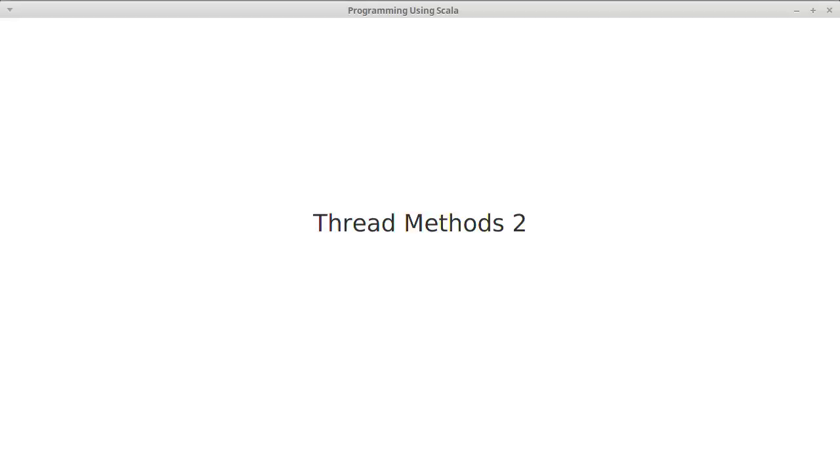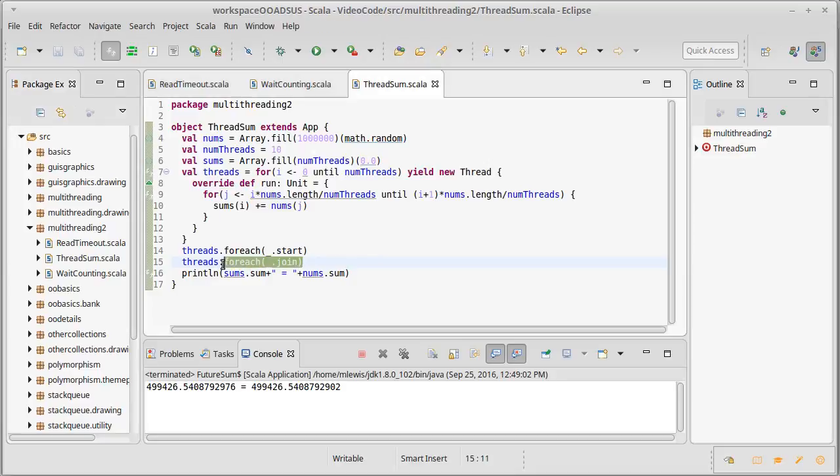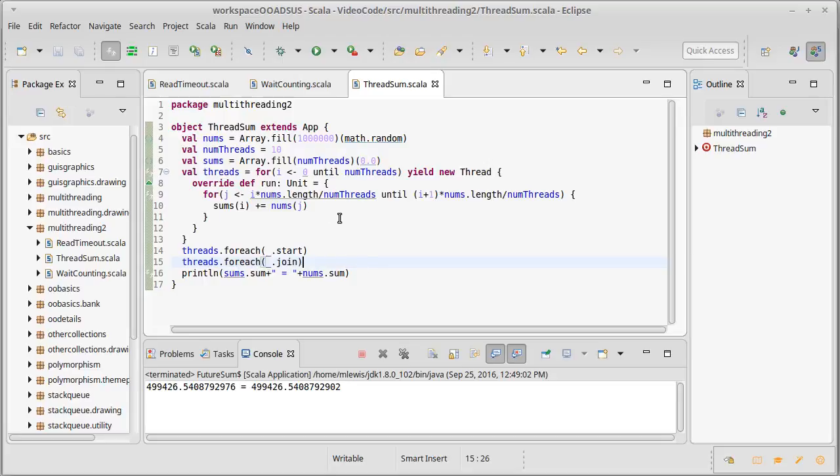We've been talking about the basic threading libraries in Java and we saw how we could use the join method to create code that adds up a bunch of numbers in a thread-safe way. The join basically allowed us to stop until we had all of these threads finish doing their work.